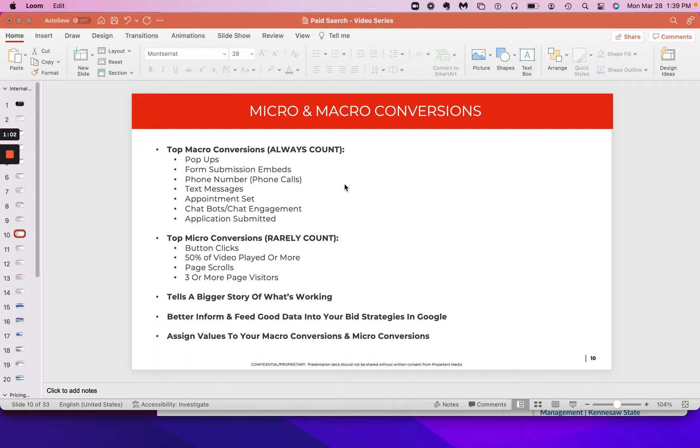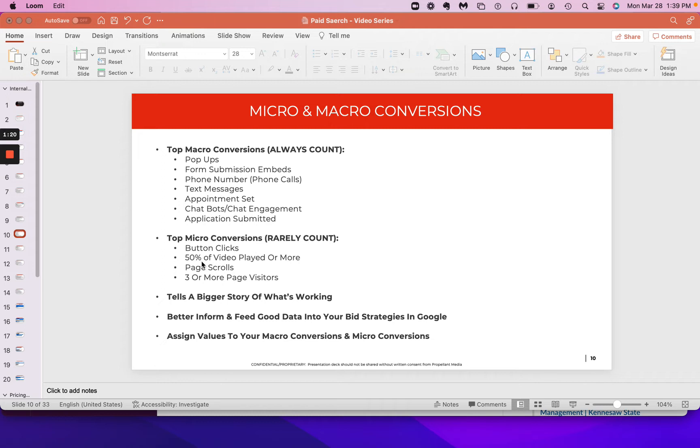Just in terms of, okay, you always want to count your macro conversions when you're doing your Google Tag Manager setup, if you're going to Google Ads and trying to get that whole puppy setup. All that makes sense, right? But a lot of times, people don't think about those other conversion tactics that are important. When I say conversion tactics, I mean button clicks, 50% of the video that's been played or more, people that have visited three or more pages. Those things really do matter.